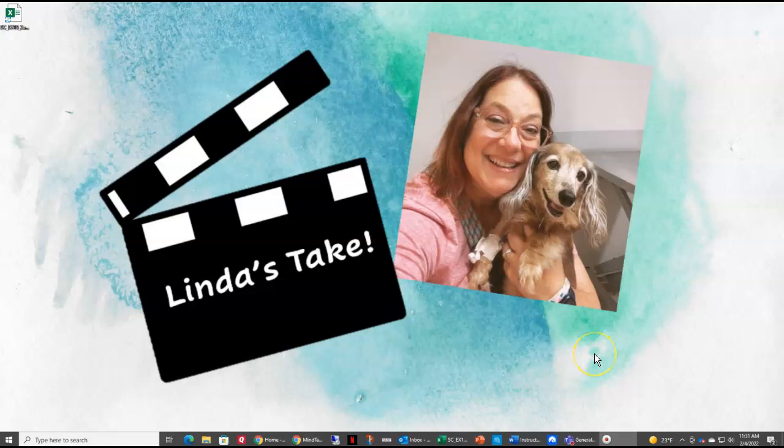Hi! Welcome to Linda's Take. Today we are going to be looking at Raybridge Recruiting. This is the Excel SAM Project 1A from Module 3.